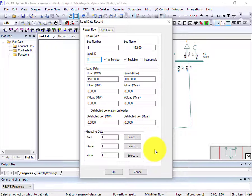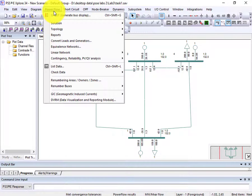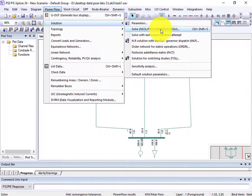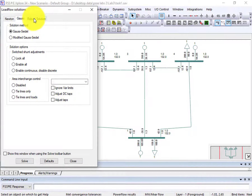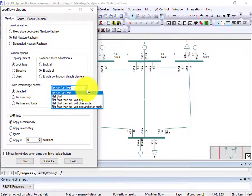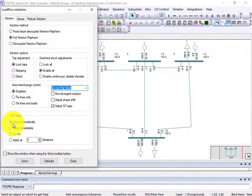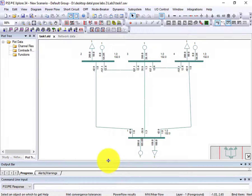Now, how do we do the load flow analysis of the system? Go to Power Flow, go to Solution, and click Solve. Here you will get the option for new model and robust solution. We will use Newton-Raphson as the method. Click on it, then select the flat start option, apply war limit automatically, and click Solve.